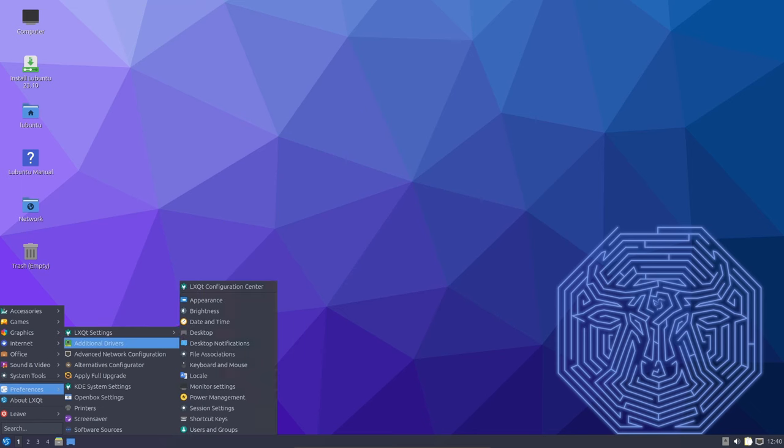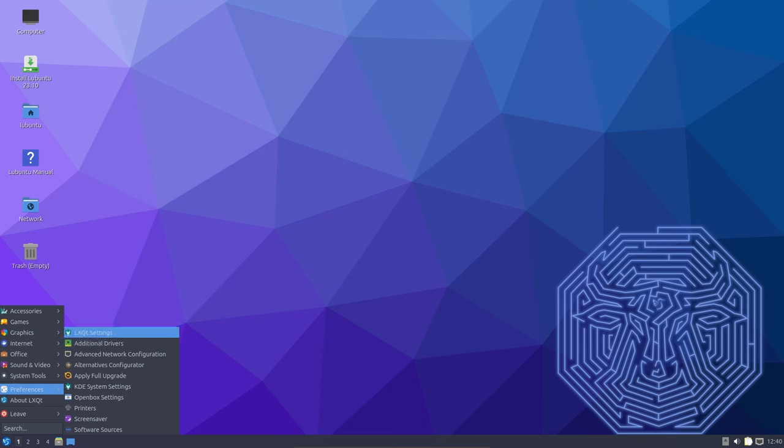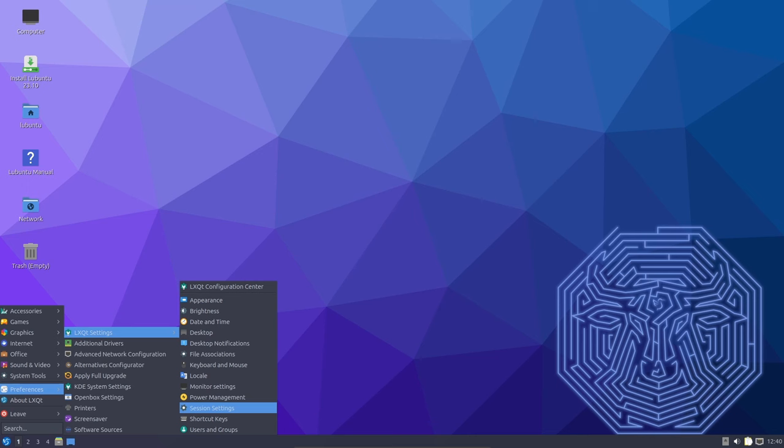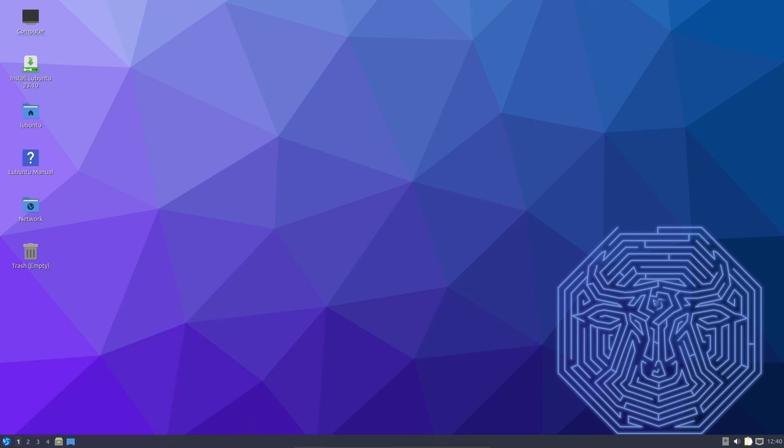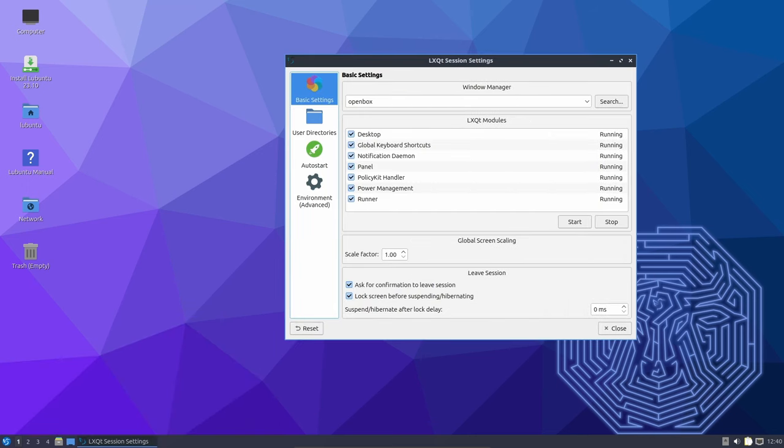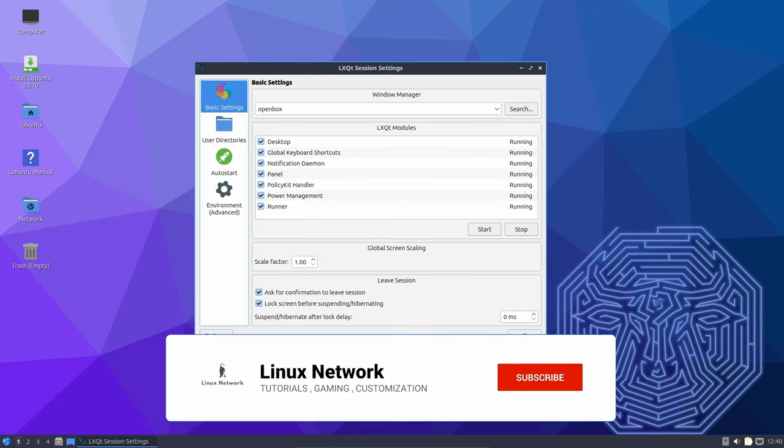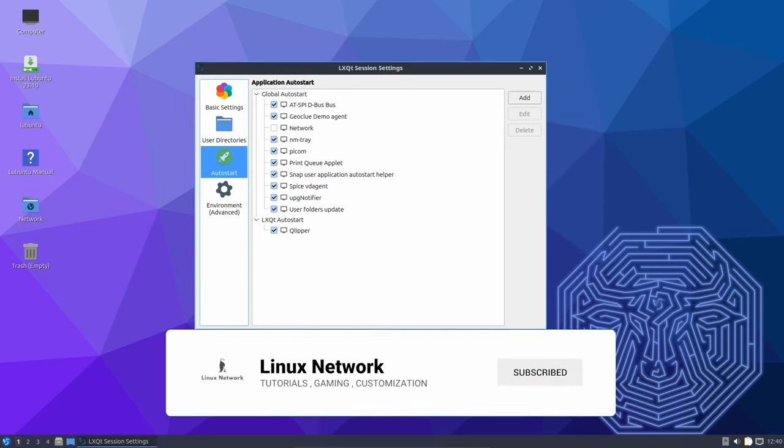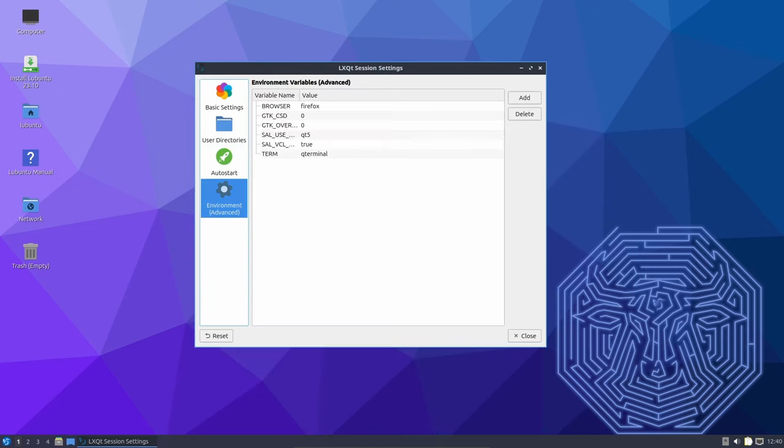General fixes and updated translations round out this release, further enhancing the reliability of LXQT. If you're a fan of efficient and customizable Linux desktop environments, be sure to check out LXQT 1.4 and enjoy the new features it brings to the table.